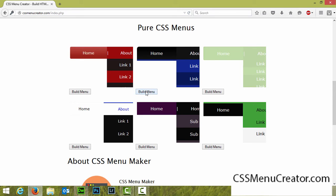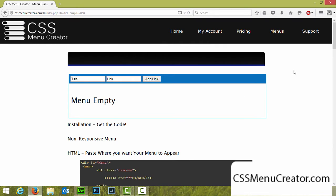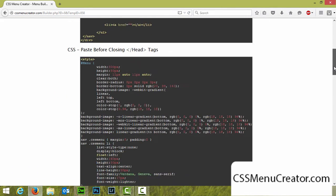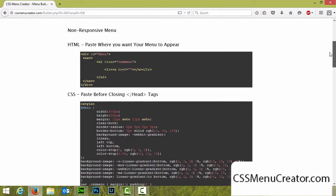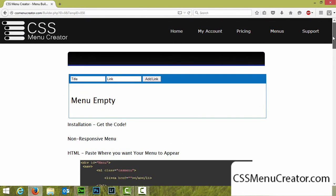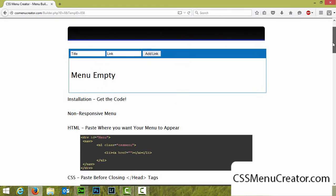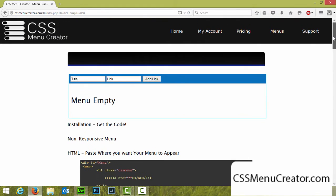I'm going to choose this menu and select Build Menu. When I do, I come to this page where we can start to build our menus. As you can see it literally writes all the code for you, and in this tutorial I'm going to be showing you how to incorporate it. The first step is to actually build the menu in terms of adding the options we want.